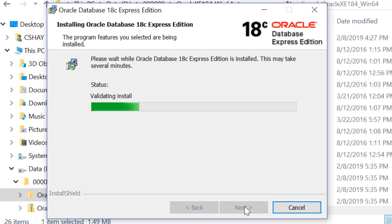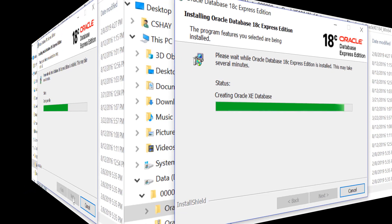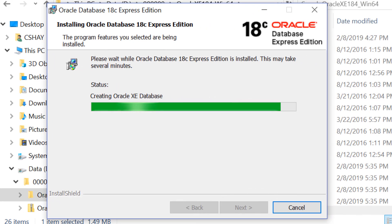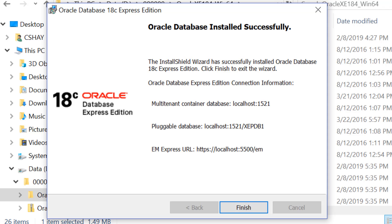The installation should take around 20 or 30 minutes, depending on your system configuration. On the final screen, connection strings are provided for connecting to the database from the same system. Please take a note of these, as you'll be using them later on.